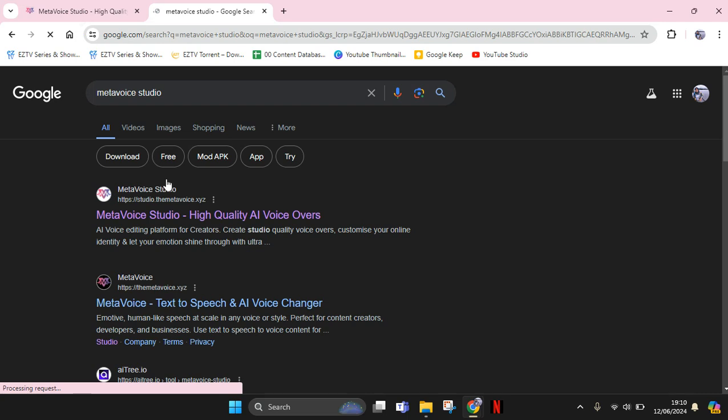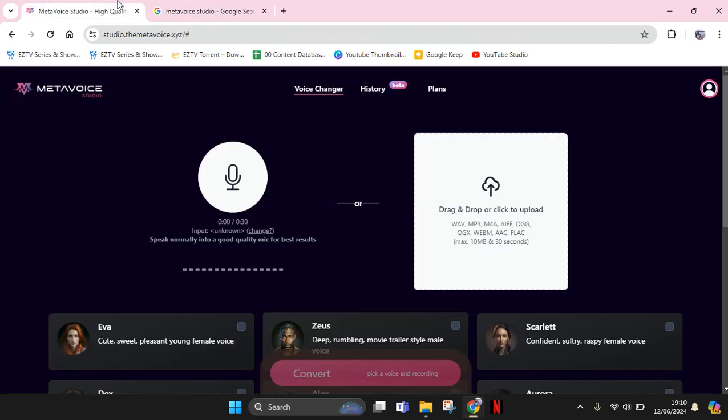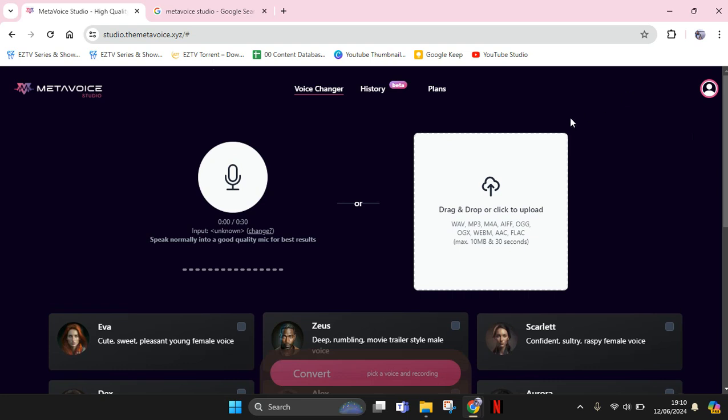Click on the first result that shows up and you'll see this page. Before you can use it, you need to sign in first. I'm signing into Meta Voice Studio using my Google account. It doesn't take long to sign in, and then you can drag and drop